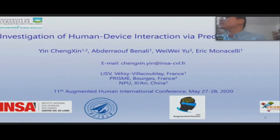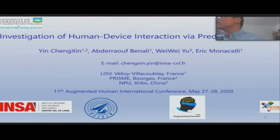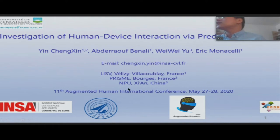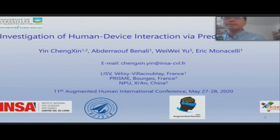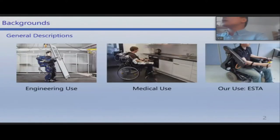Hello everyone, good afternoon. I'm going to present the work of the investigation of the human-device interactions, part of my PhD thesis. I come from the LEZIF laboratory in France, and we also have collaborations with PRISM Labs and NPO universities in China. Now first I will introduce our backgrounds.